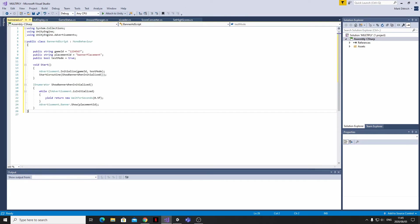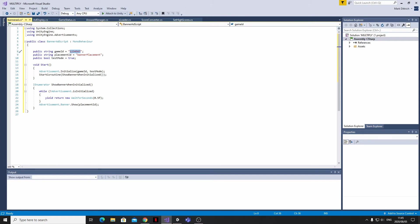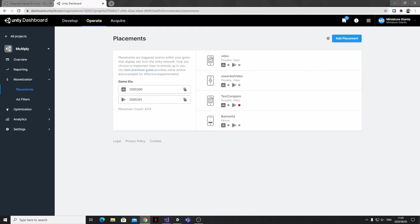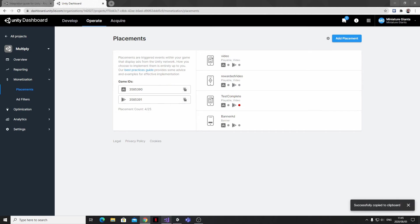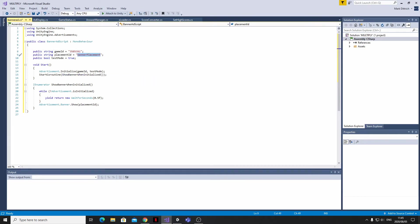Now in typical Unity style, they haven't really told us what we need to change in this code. There are two variables here called Game ID and Placement ID. If we head back to the dashboard, I'm going to go ahead and copy the Game ID for the Google Play Store because this is where I'll be publishing my app. And remember that we named our placement ad already and we called it Banner Ad.